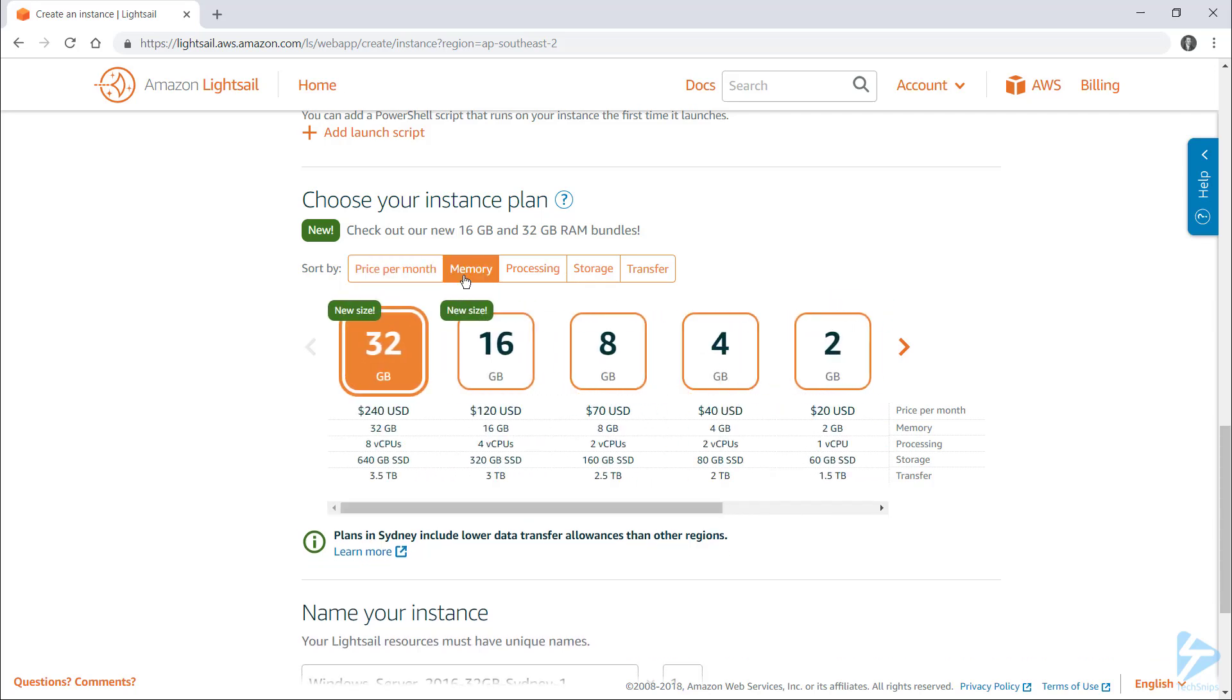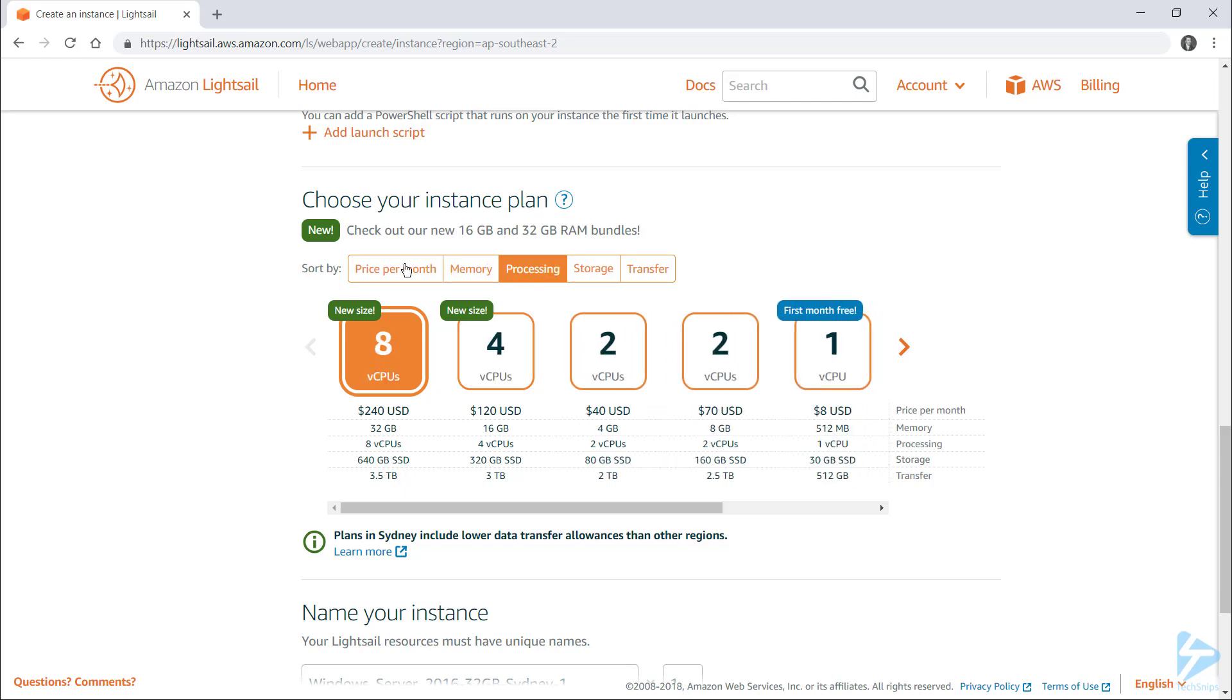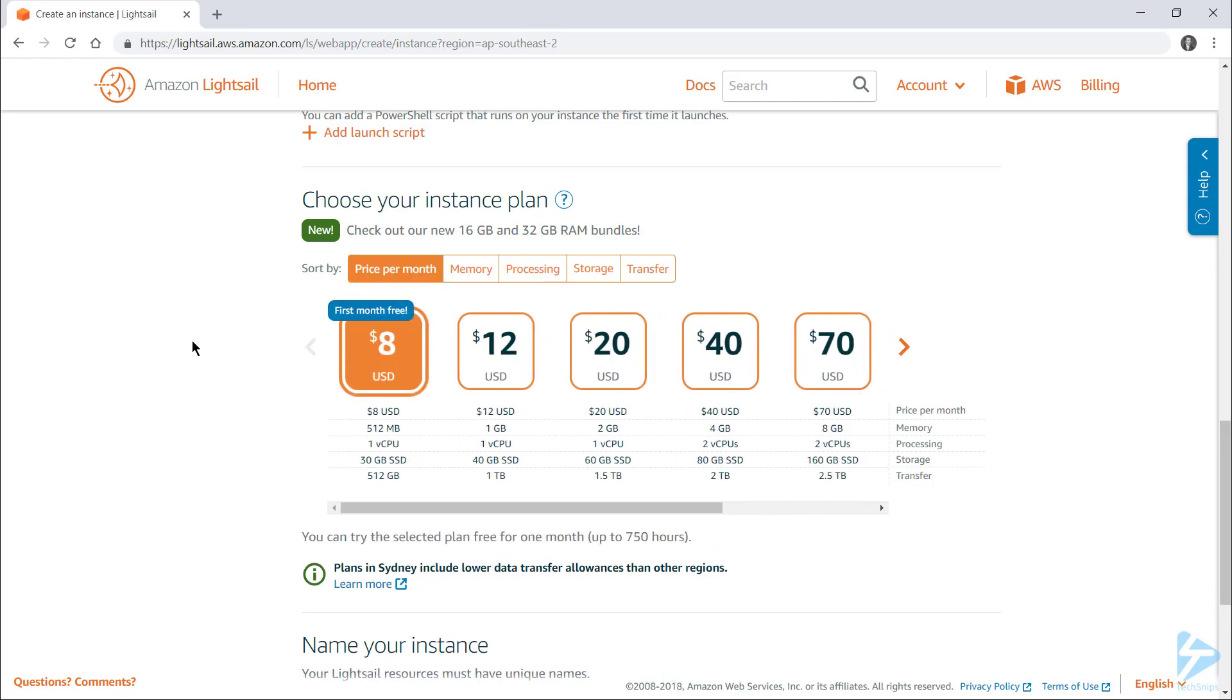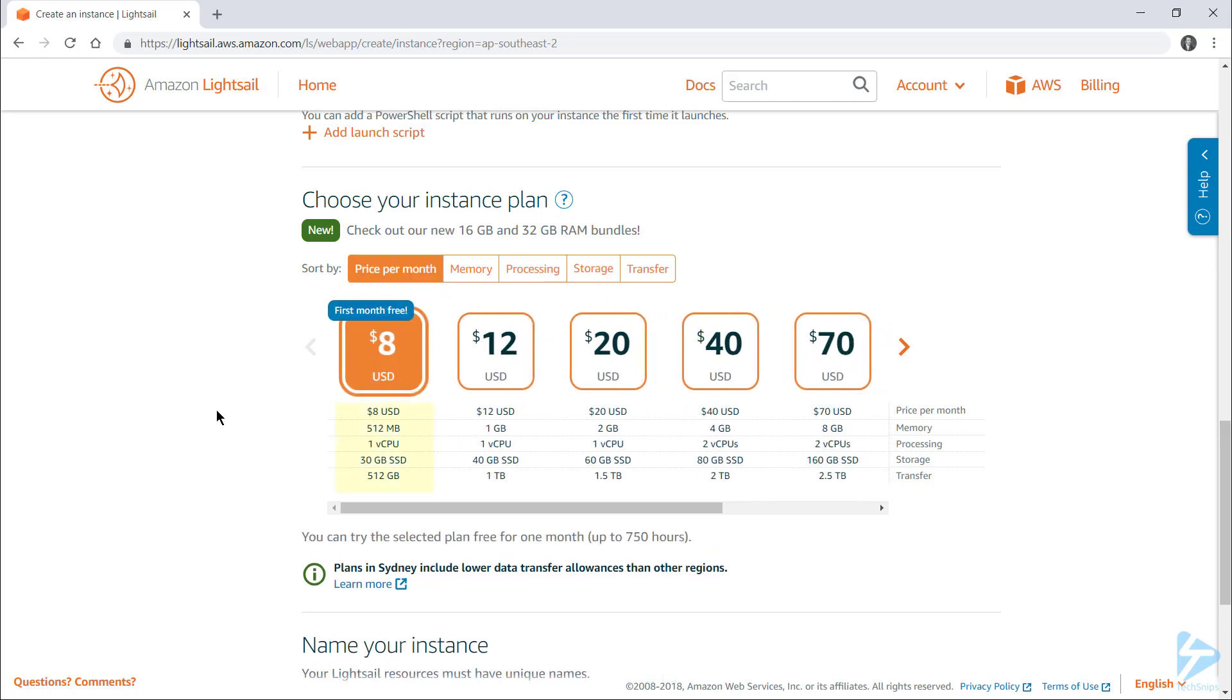you can sort these plans by the amount of memory provisioned or processing power. But for me, I'll just stick with price and select the cheapest one as one CPU and half a gig of memory is going to be fine for me.